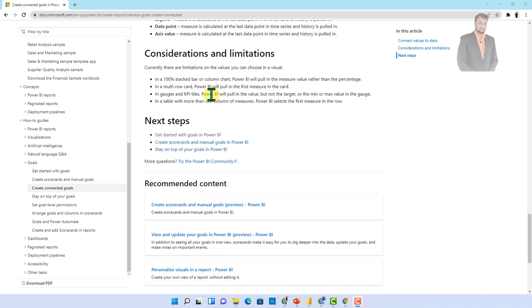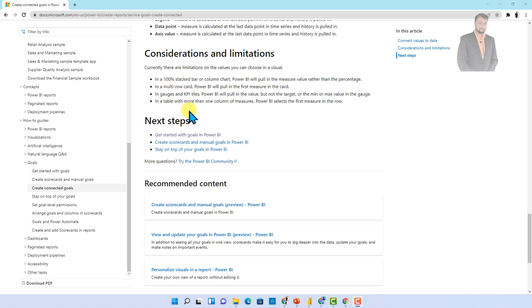The first thing is that in a 100% of stack bar or column chart Power BI will put in measure value rather than the percentage value. Second thing is in multi row card if there are multiple values Power BI will always pull the first measure in the card. In gauges and KPI tile Power BI will pull in the value but not the target or min max value of the gauge. Also if you are using the table and you have more than one column of measure then Power BI selects only first measure in the row. So these are the few considerations that you need to keep in your mind while you are selecting something with the connected goals.